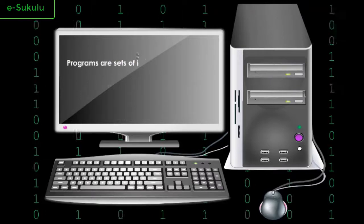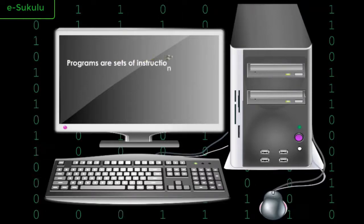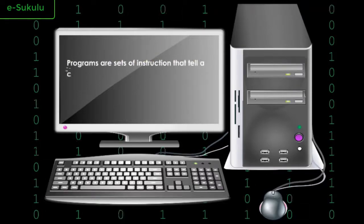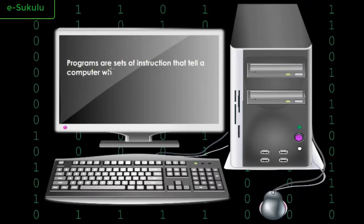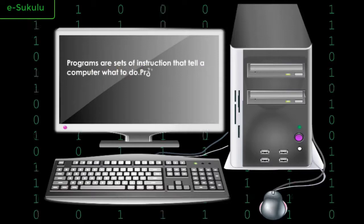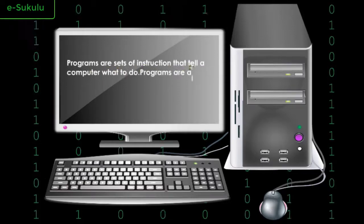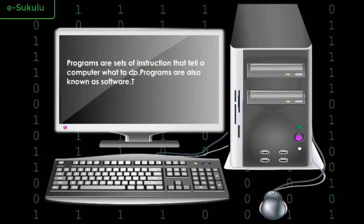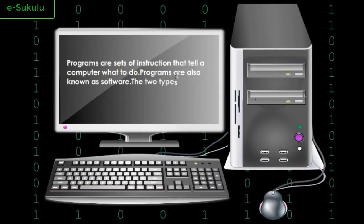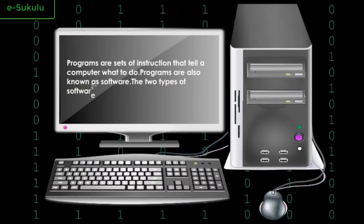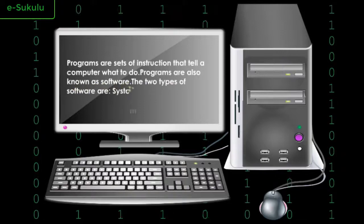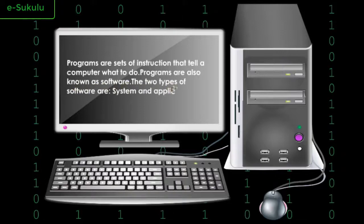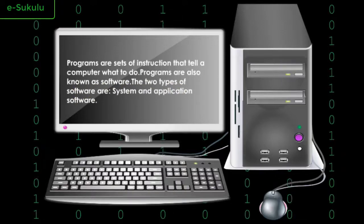Programs are sets of instructions that tell a computer what to do. Programs are also known as software. The two types of software are system and application software.